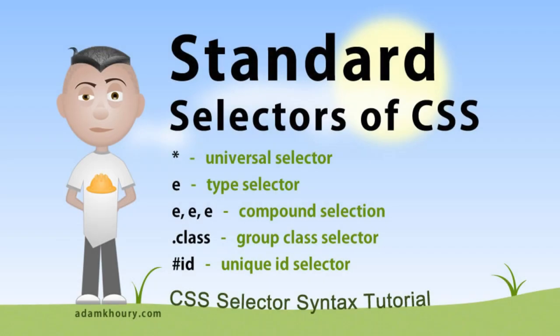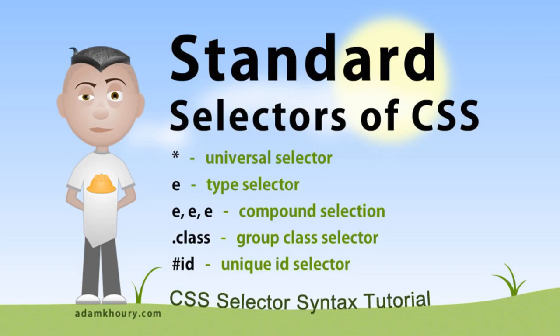All right. Now that you have a grasp on the standard selectors of CSS and the combinator selectors of CSS, you can combine them and mix and match them. Now the only selectors left are all of the pseudo selectors. So that's what we'll be covering in the next set of videos. All of the pseudo selectors. So stay tuned and you'll become a master at using all of the CSS selectors.